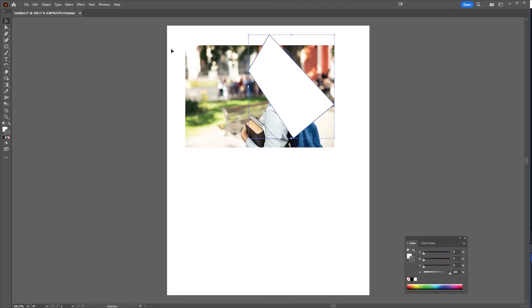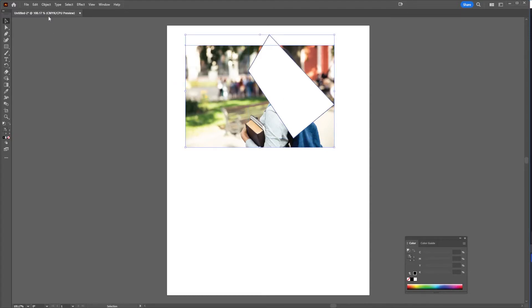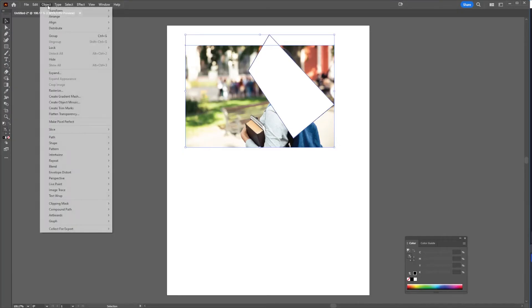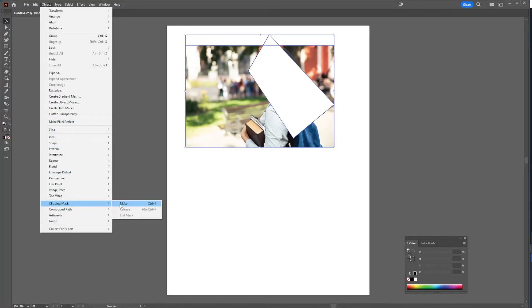Now what I'm going to do is select both of these, just clicking and dragging over them. Then I'm going to go to object and then I'm going to go to clipping mask, make. And what this will do is it'll make a clipping mask around the image.